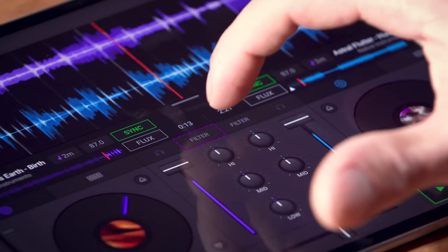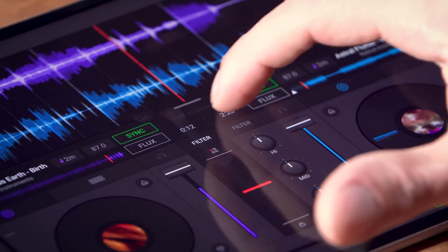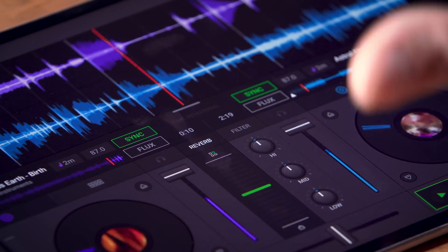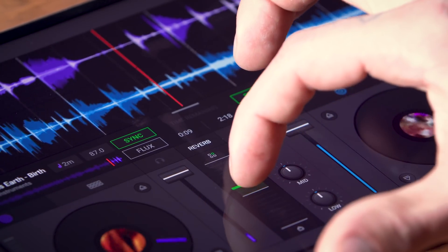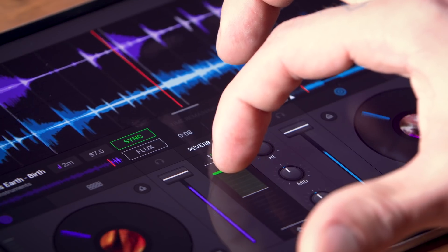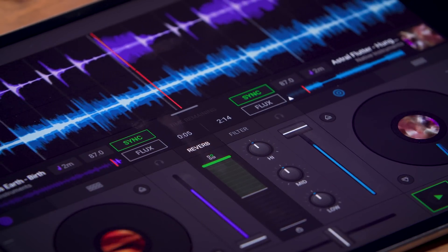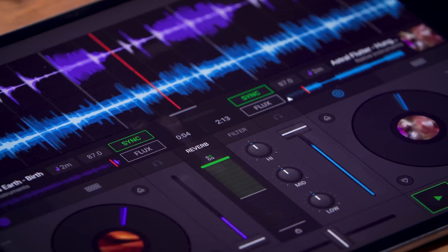To finish off the mix I can choose an effect like the reverb here, open it up and then slide the volume fader of the first track to zero.